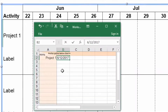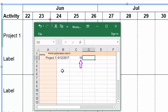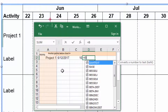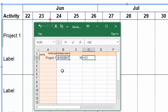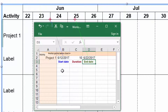Cells that do not contain data in an Excel date format will not create anchor points in the Gantt chart. This allows you to use cells as input for formulas — for example, task durations for calculating the end date from the start date of a task.